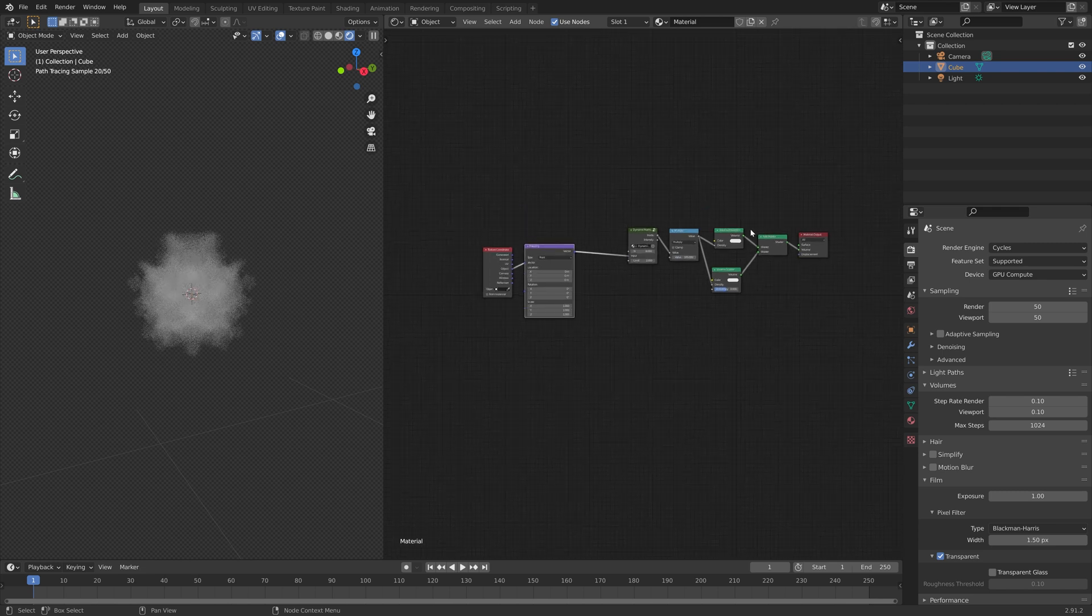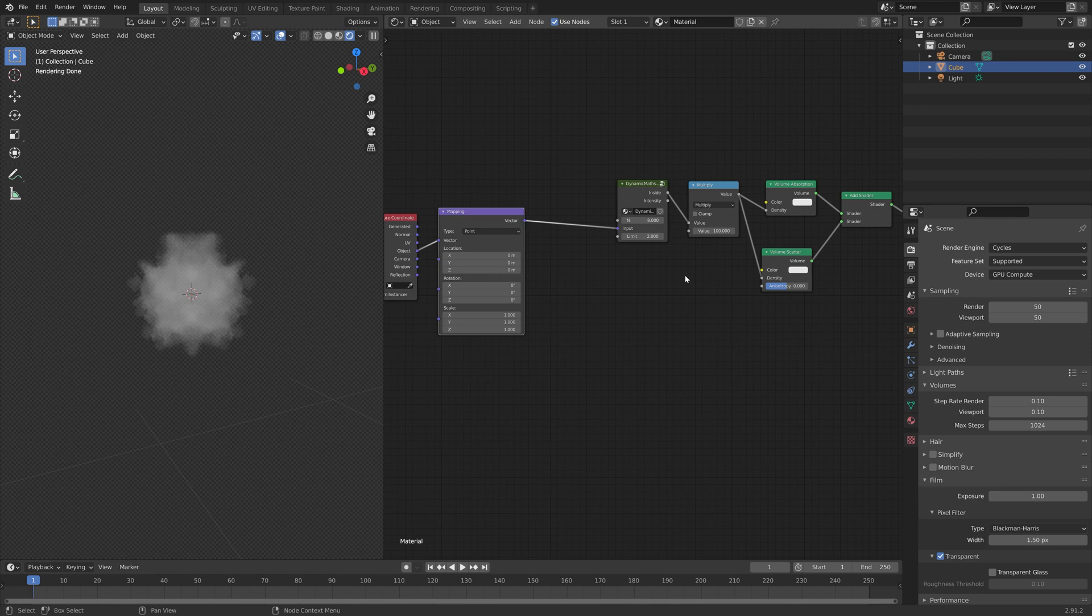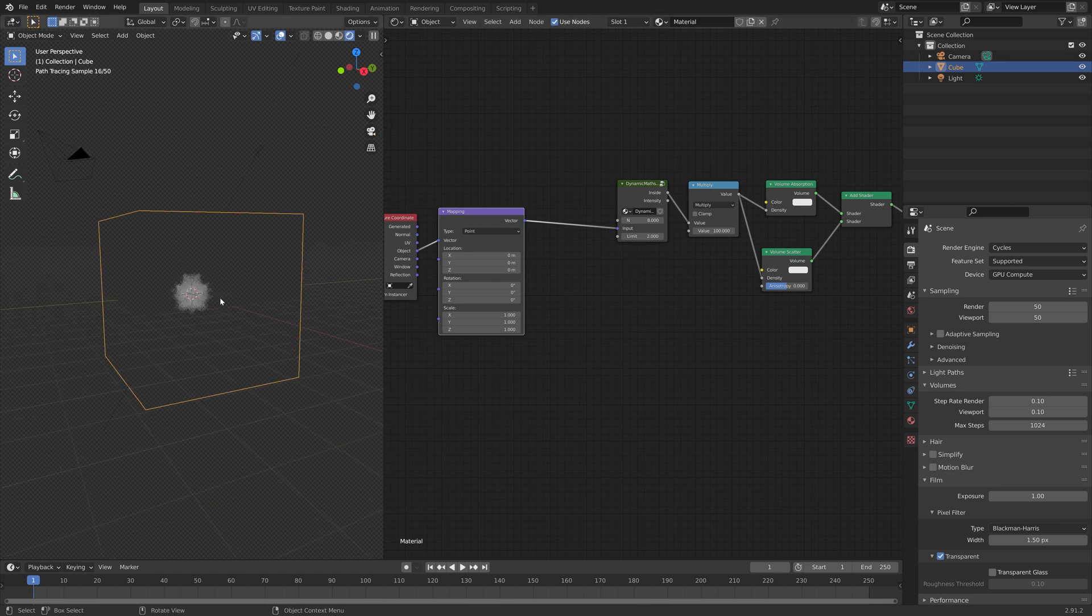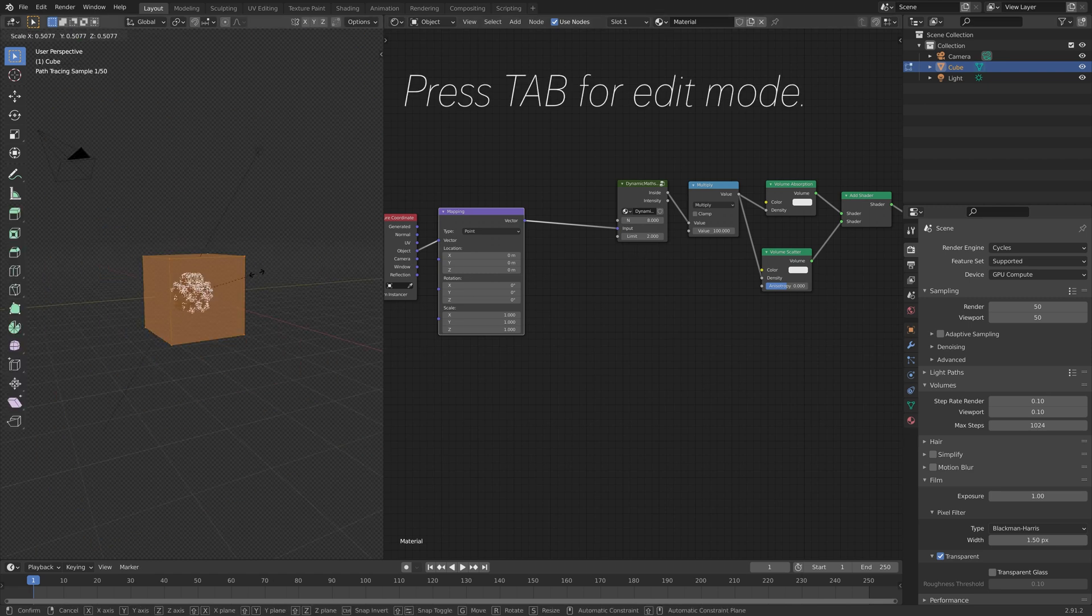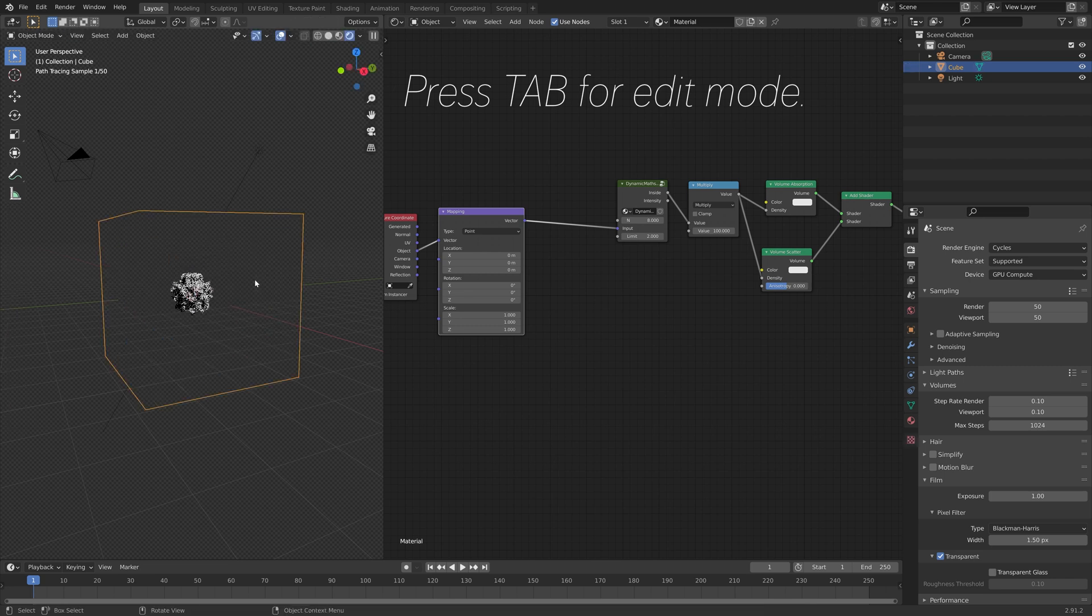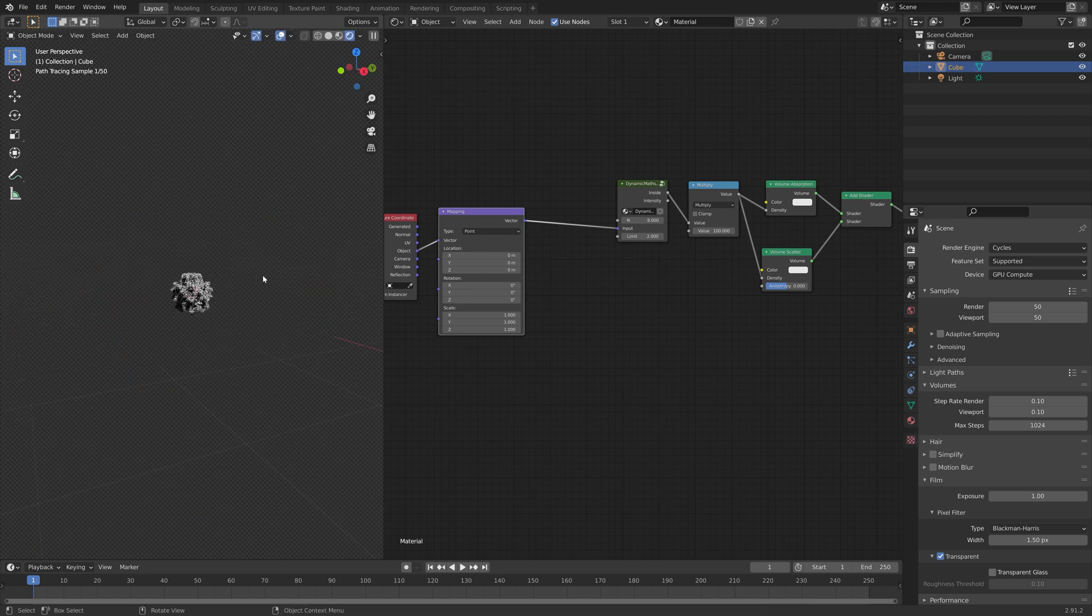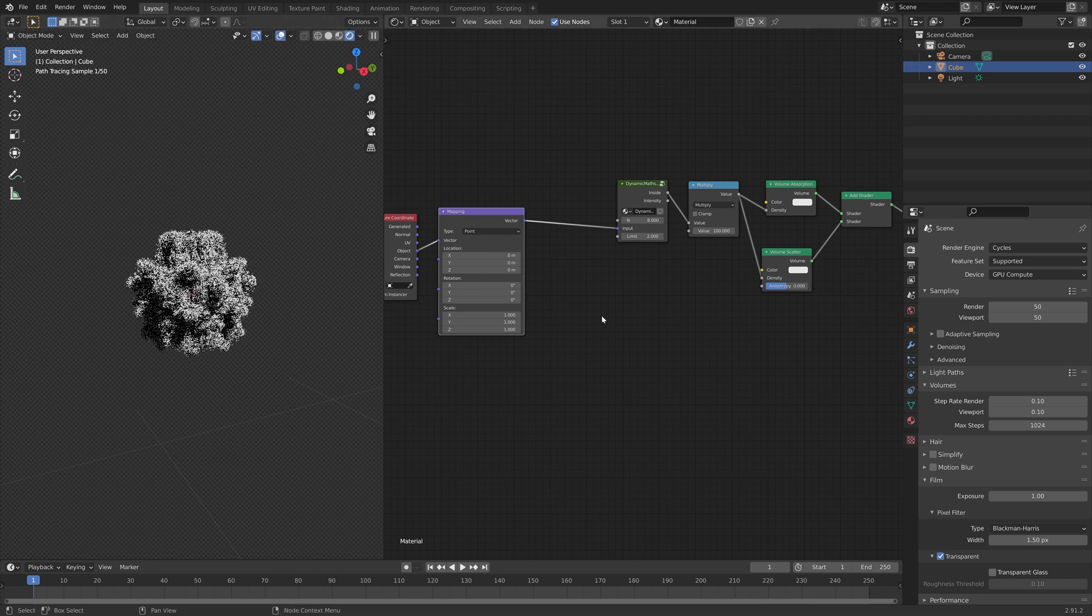Next, we can go into the viewport, and go to edit mode for the cube, and make sure the domain is large enough, and as you can see, the smoke is also refreshed.